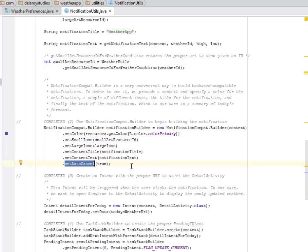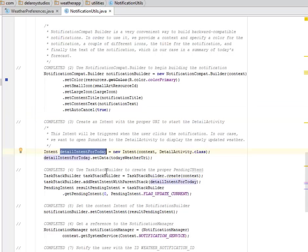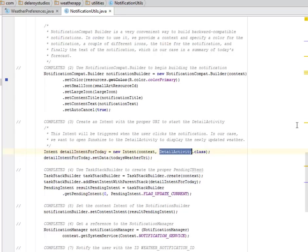We create an intent with a proper URI to start the detail activity. That's when you click the notification, probably at the drawer, when you draw that down you get to see the notification is being revealed. A click on the notification will trigger the intent to the detail activity.